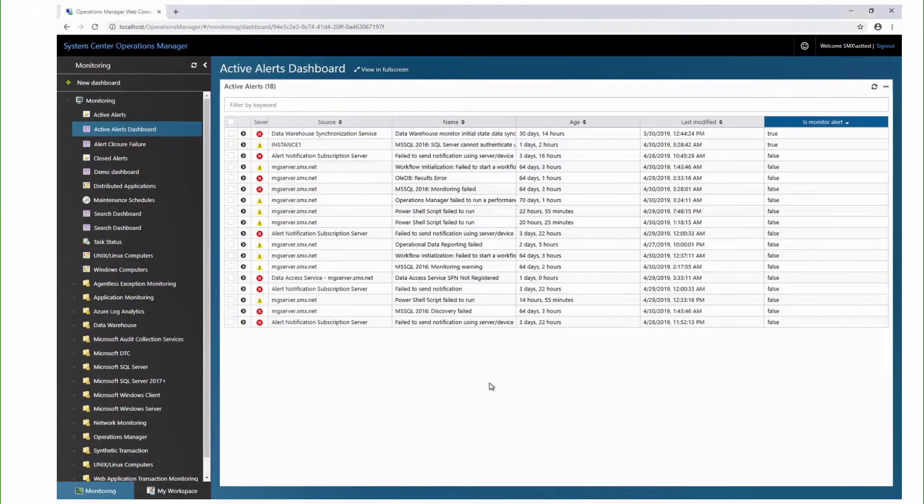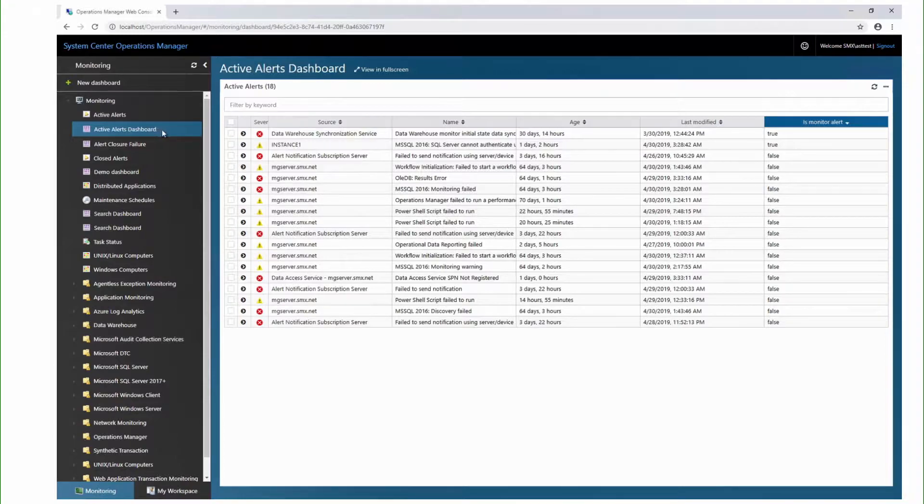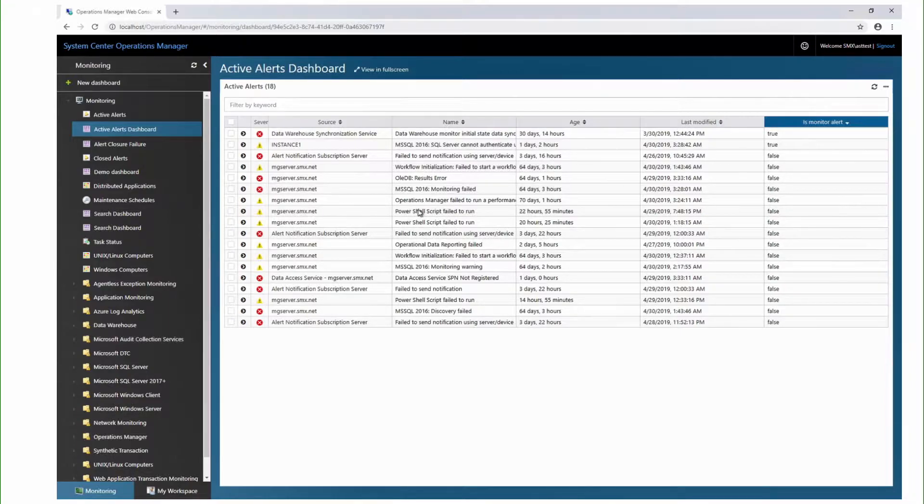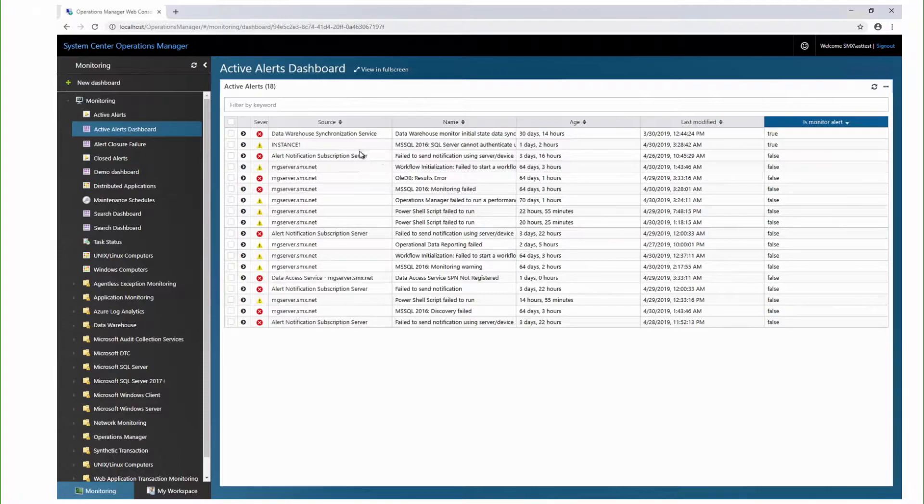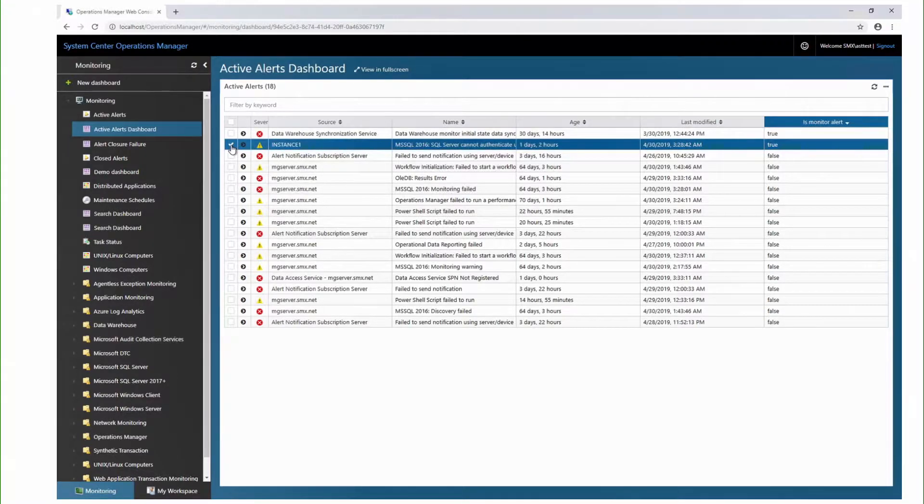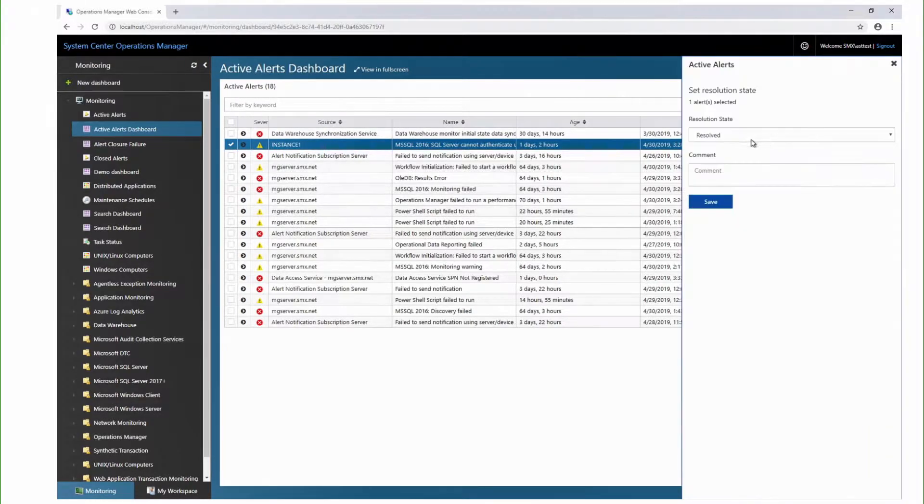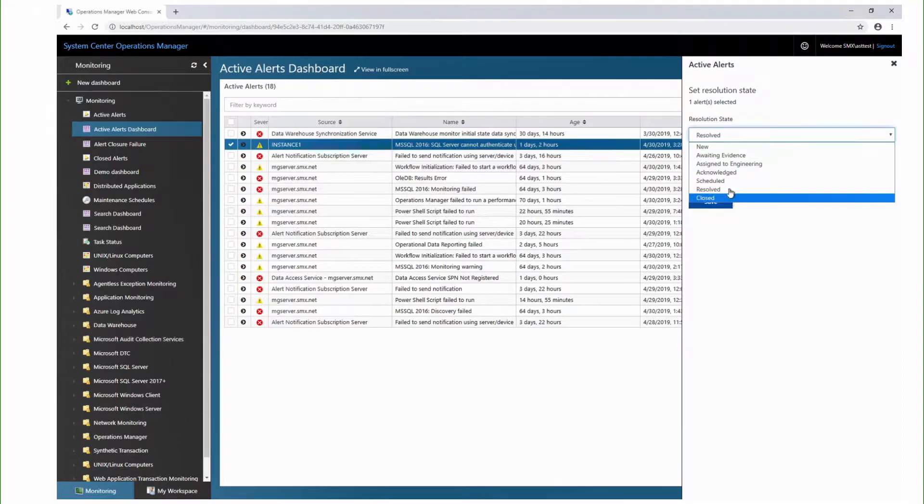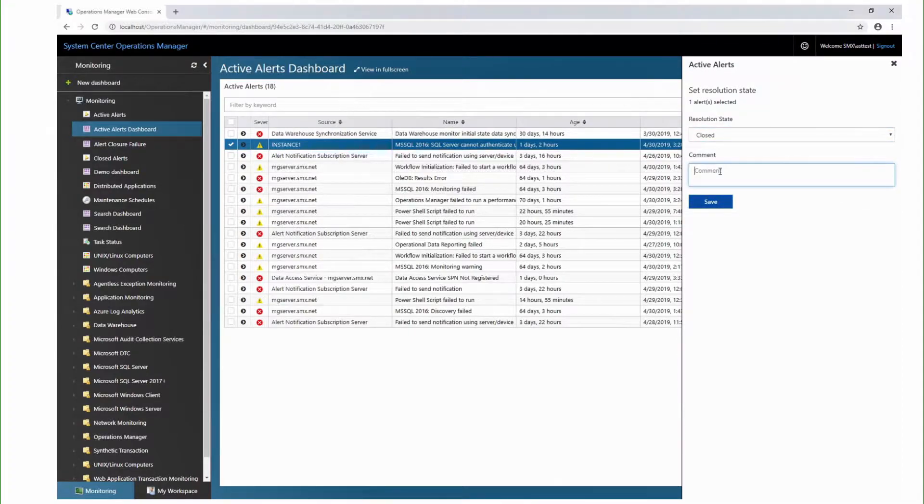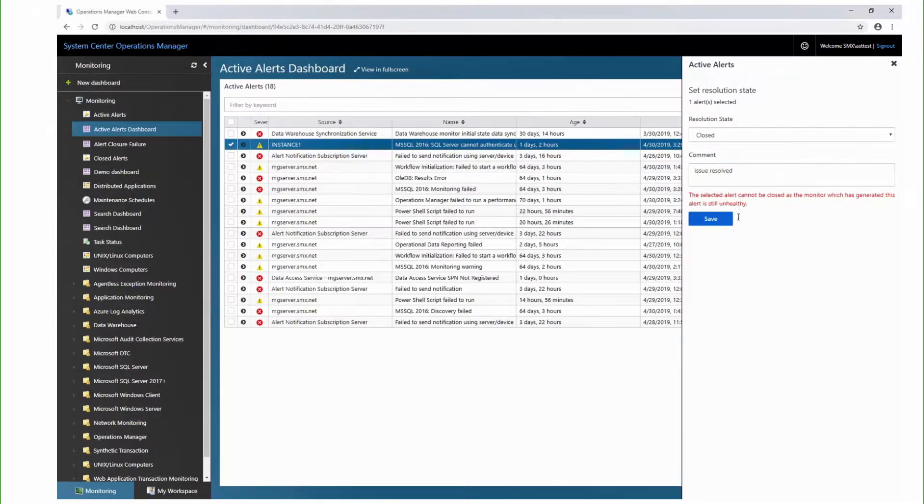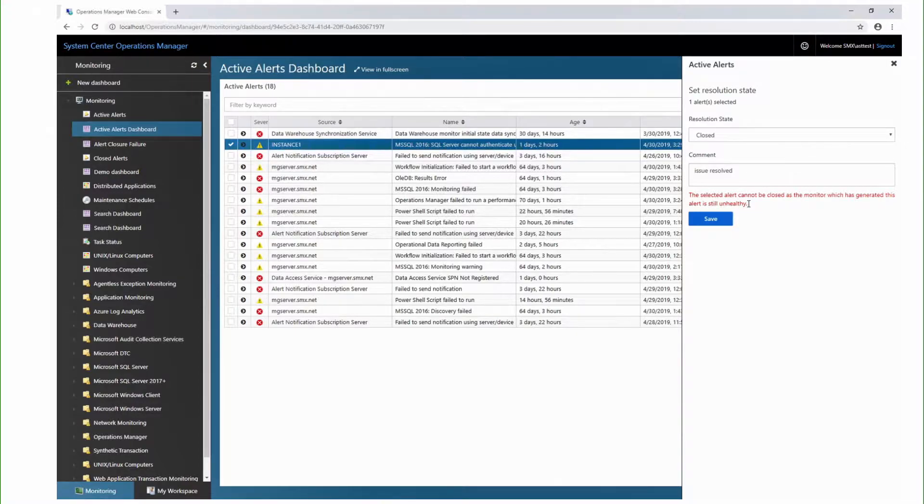Let us head to the SCOM web console. We have an active alerts dashboard, which is a new dashboard that we are shipping with SCOM 2019. As you can see, we have many alerts here. And now, let us see the alerts which are generated by the monitor. We have two alerts here which are generated by monitors. You can see the true flag there in the monitor column. Let us select one of these and try closing it. We'll give it some comment. Let us click on save now and see what happens. We get an error prompt that the selected alert cannot be closed as the monitor which has generated this alert is still unhealthy.